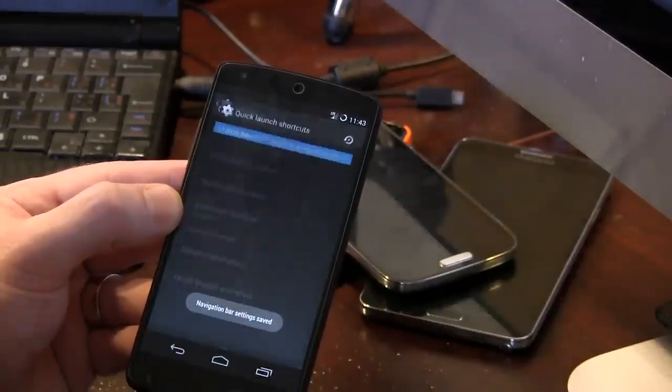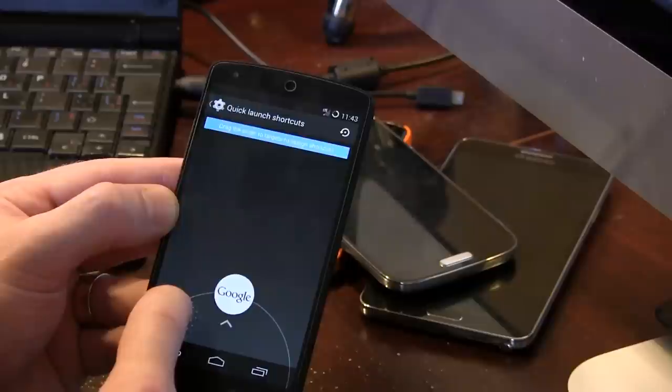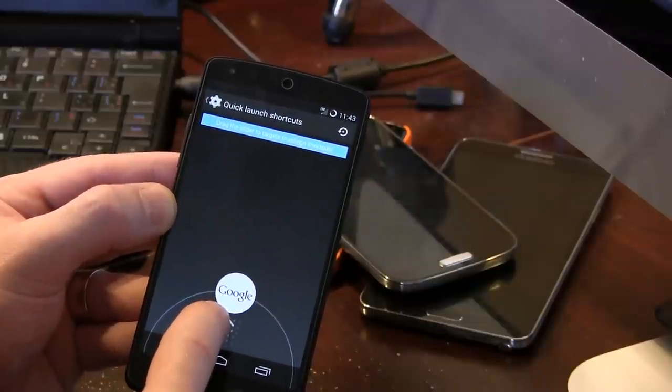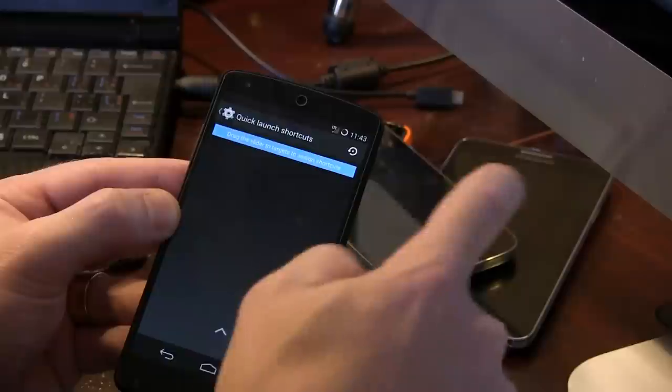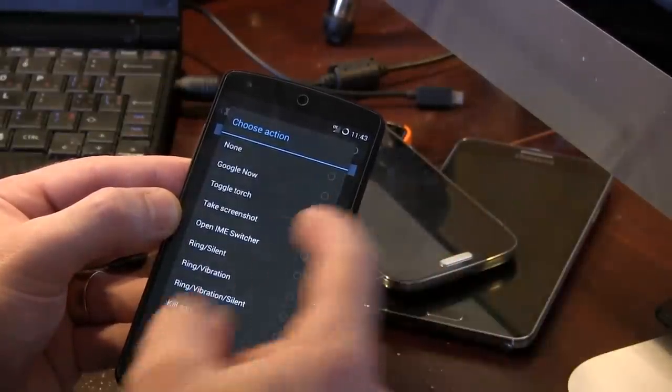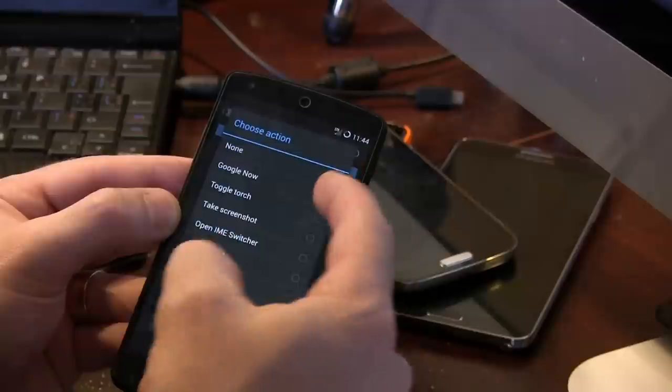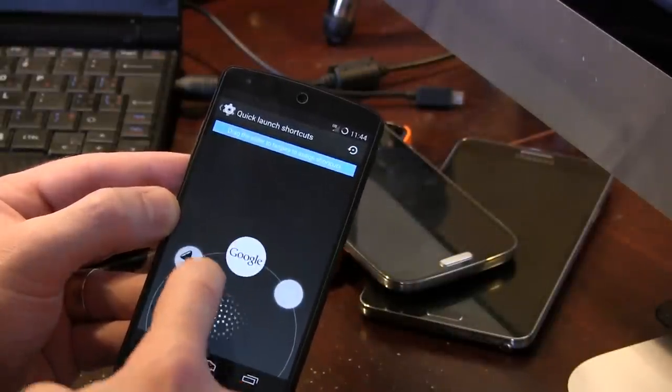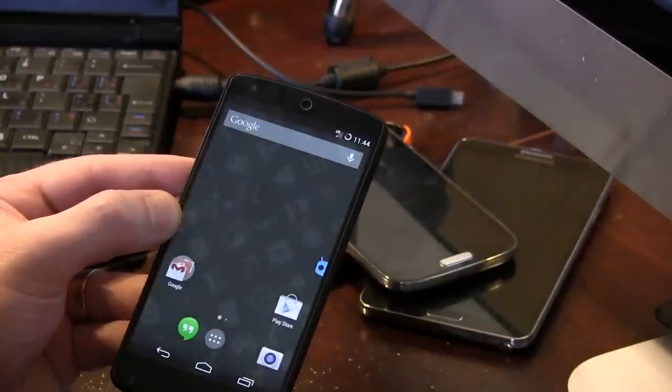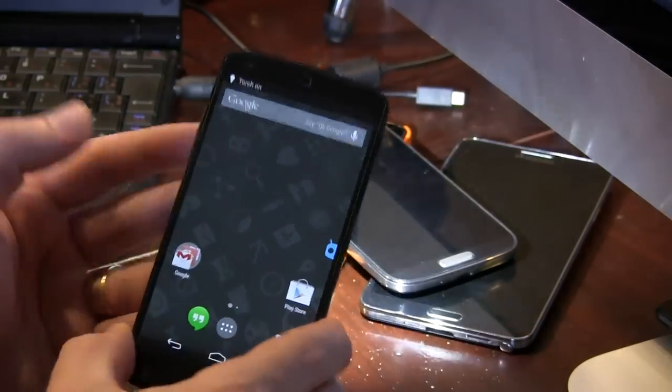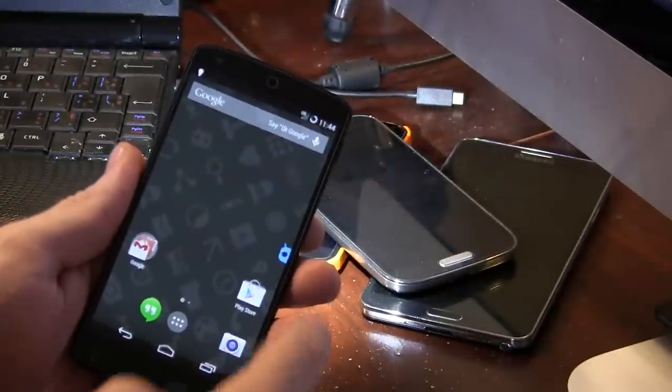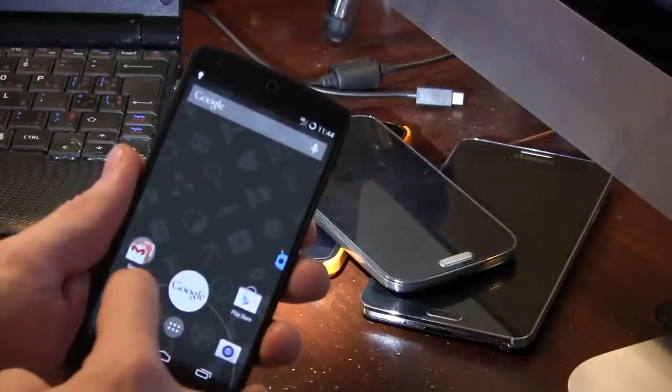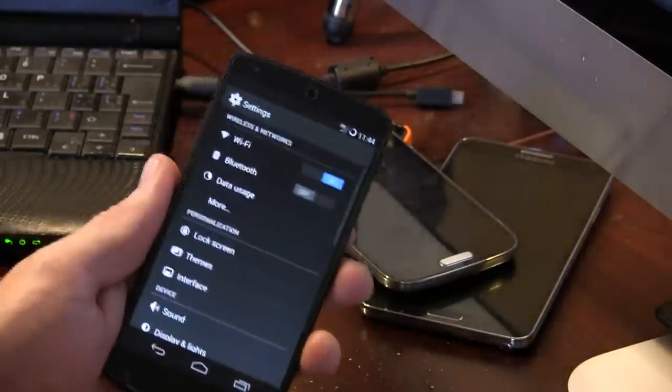We also have quick launch shortcuts. So, basically, as you can see, when you're swiping up from the bottom, at the moment, you can just access Google. But, if we wanted to, what we could then do is bring this up, slide on over there. And if we wanted to, let's say, toggle torch. So, from that point on, if we go from the home screen here, drag on up. You can see that the torch icon is there. And then it turns on the torch. So, you can add whatever it is that you want, which is pretty darn cool. Nice and convenient.